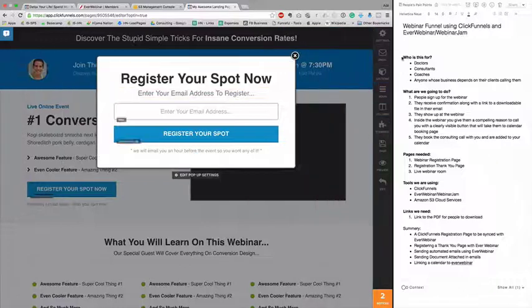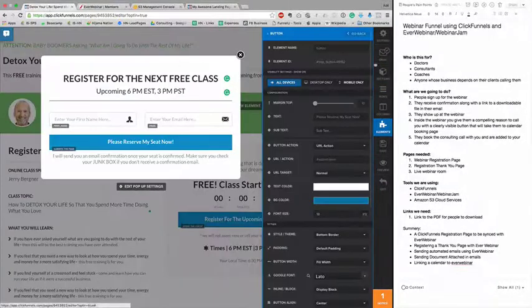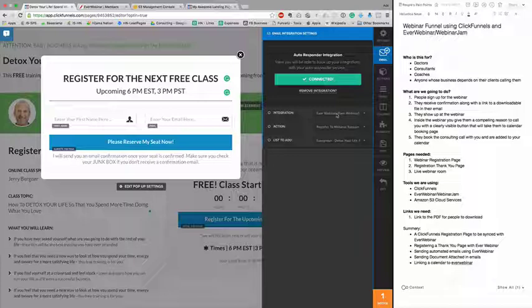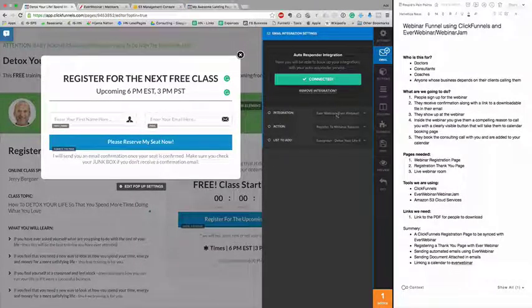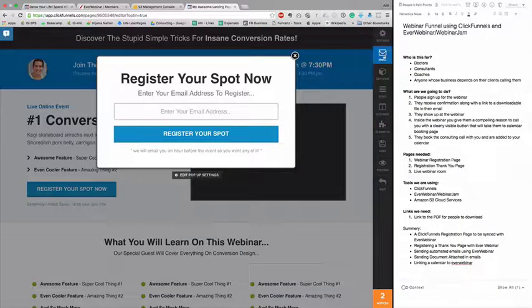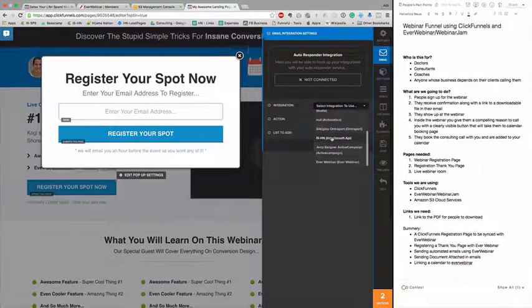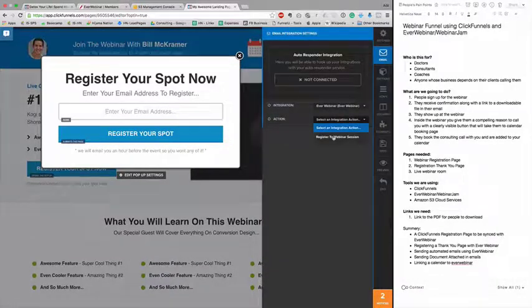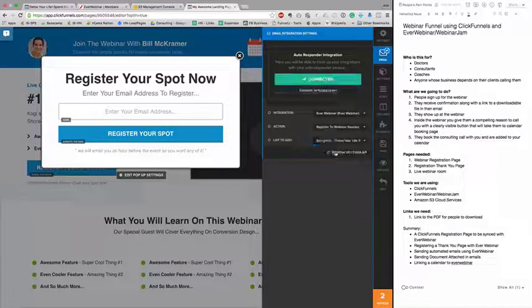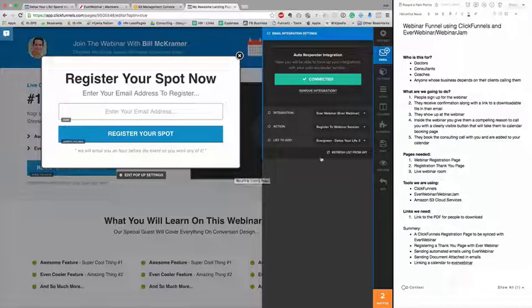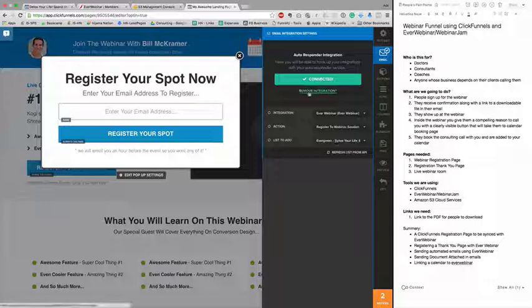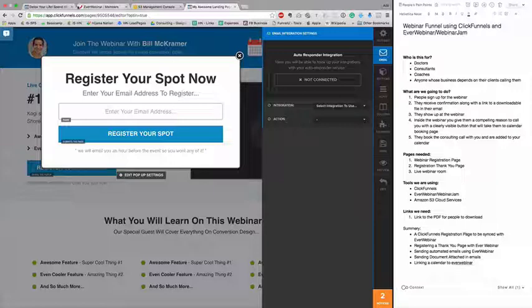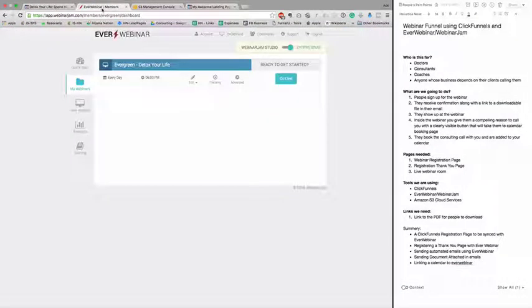In the integration, in email integration, it's connected to EverWebinar. EverWebinar is acting as if it's an email autoresponder. Let's do a live version - connect, select WebinarJam, no in this case it's EverWebinar, then select the available register to webinar session, and it's connected.